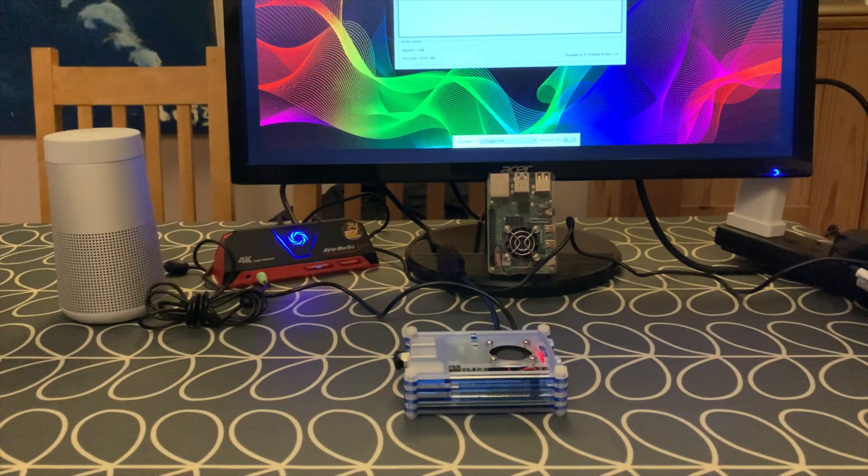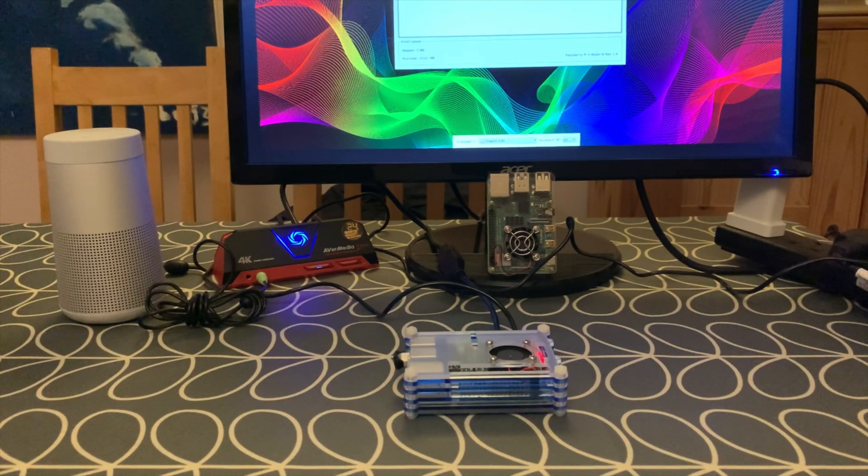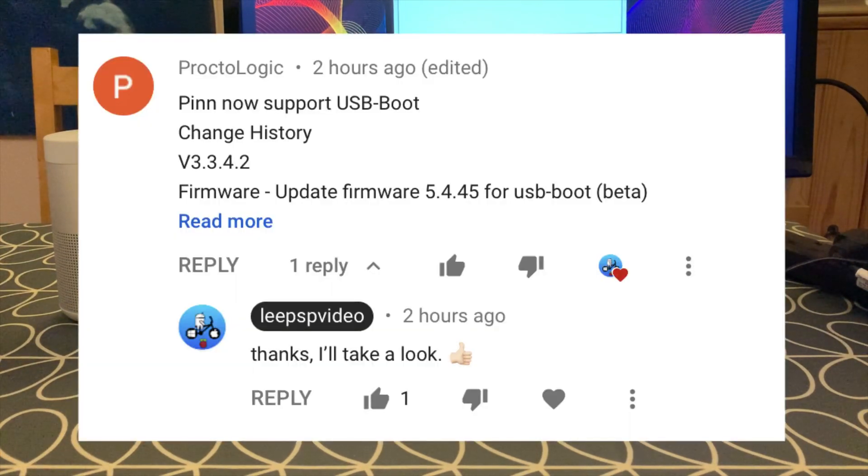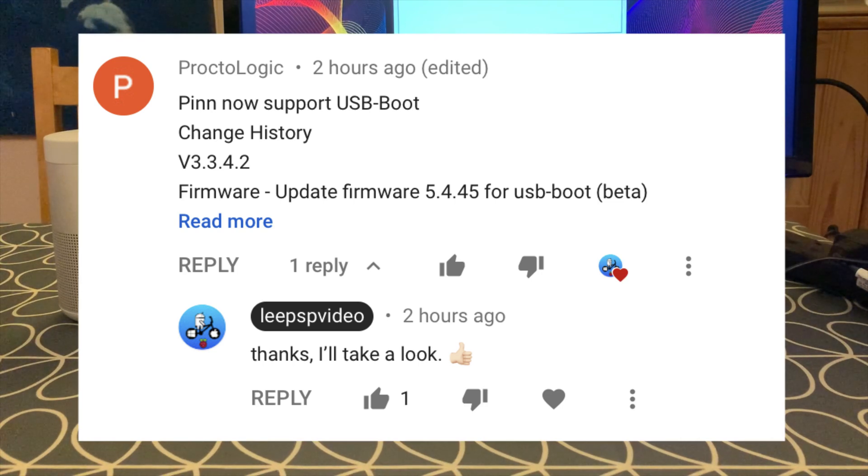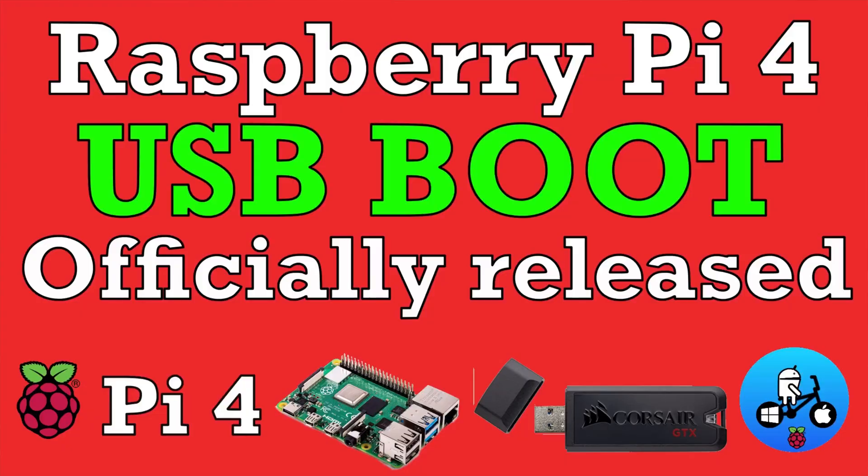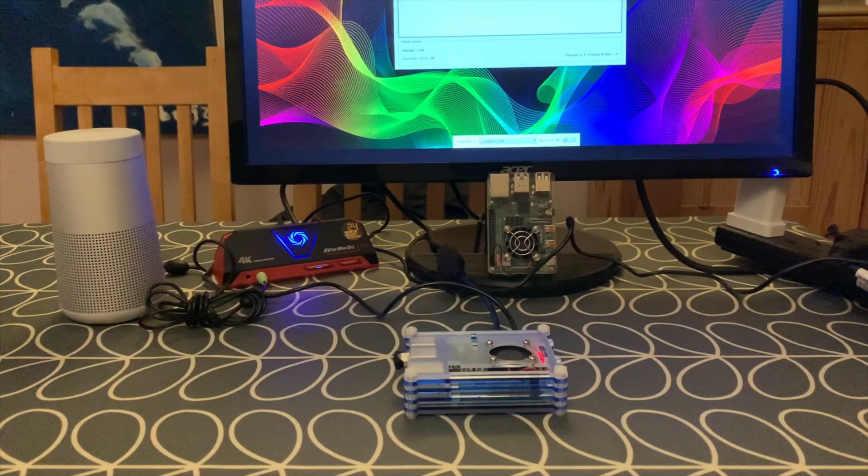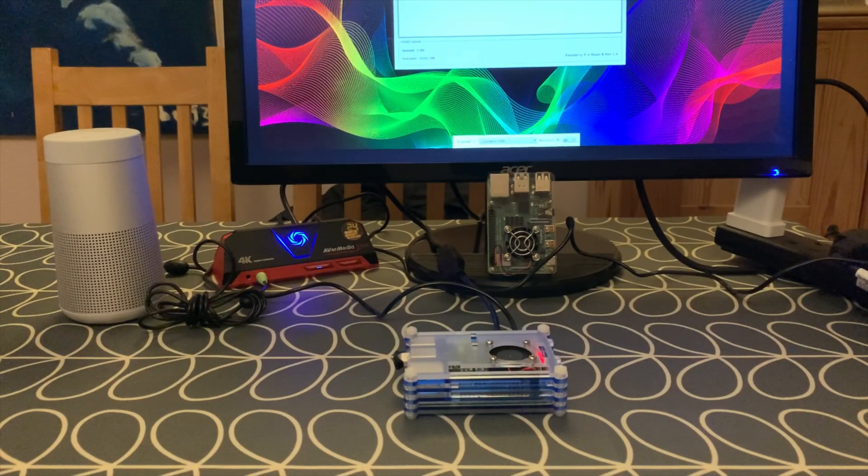Okay, so I've just had some great news from my comments section. ProctorLogic let me know a couple of hours ago that PinOS now supports official USB boot and it's also working really well.